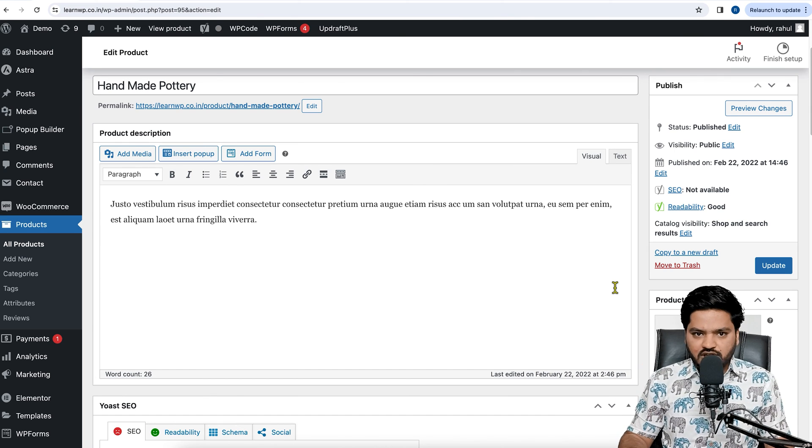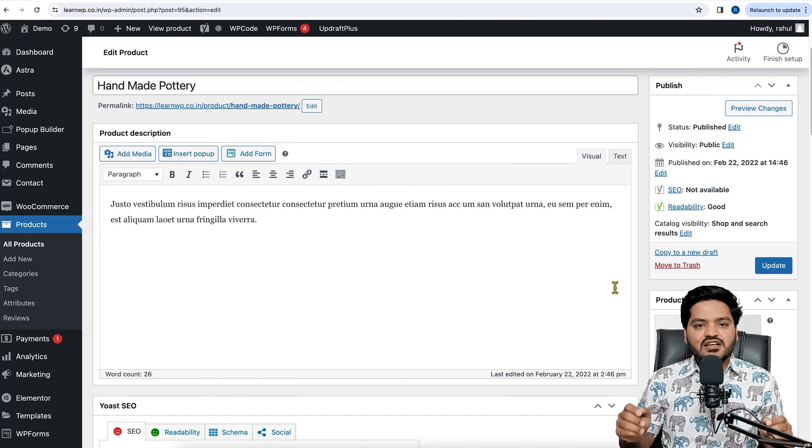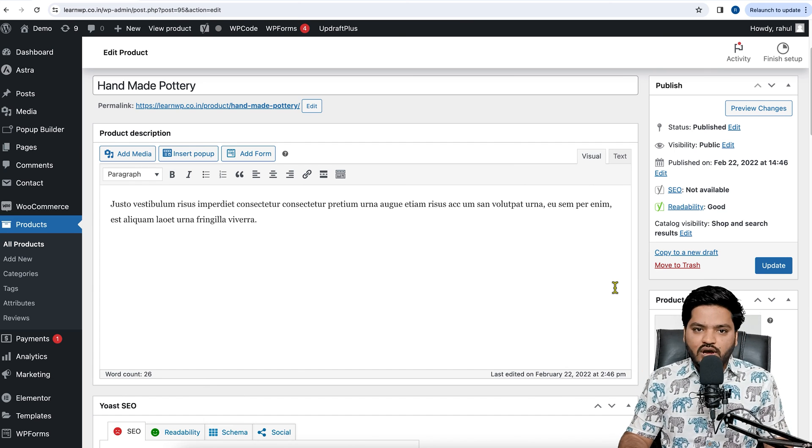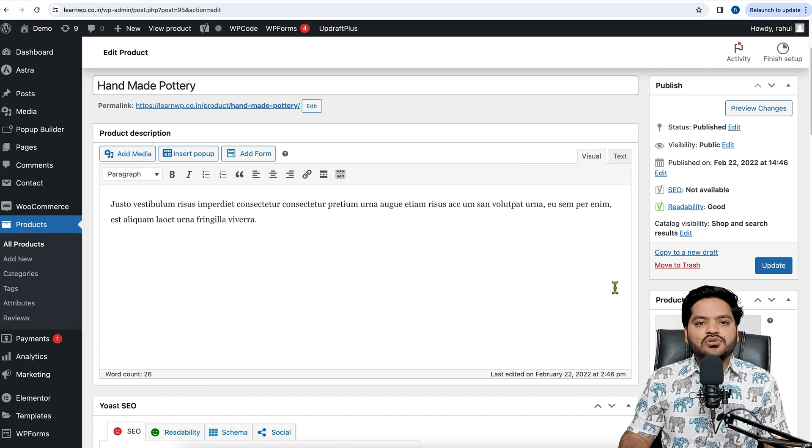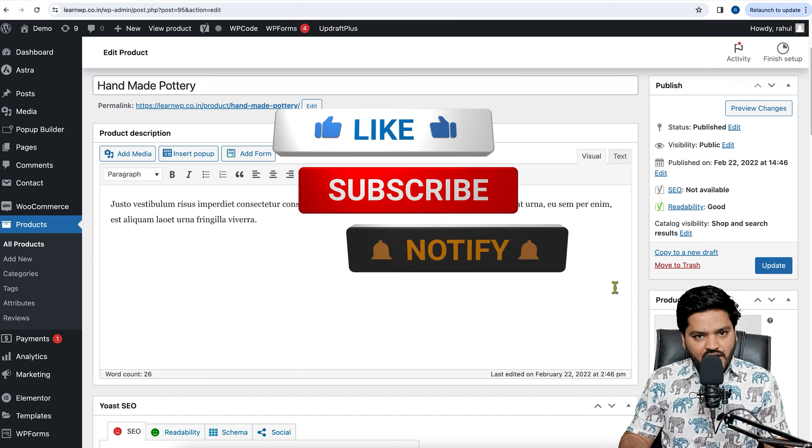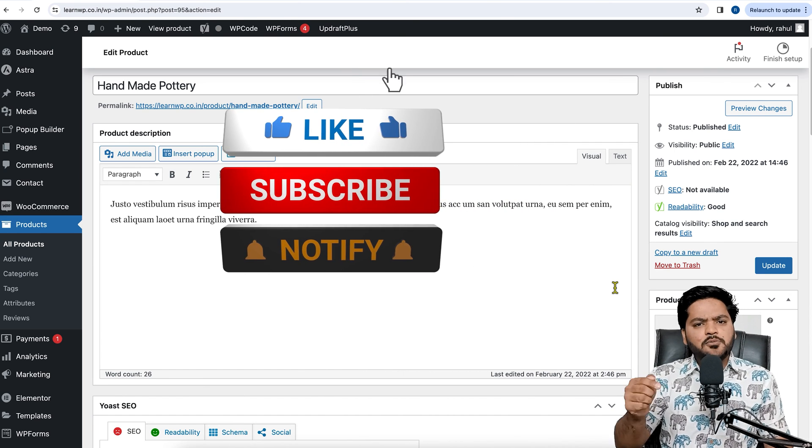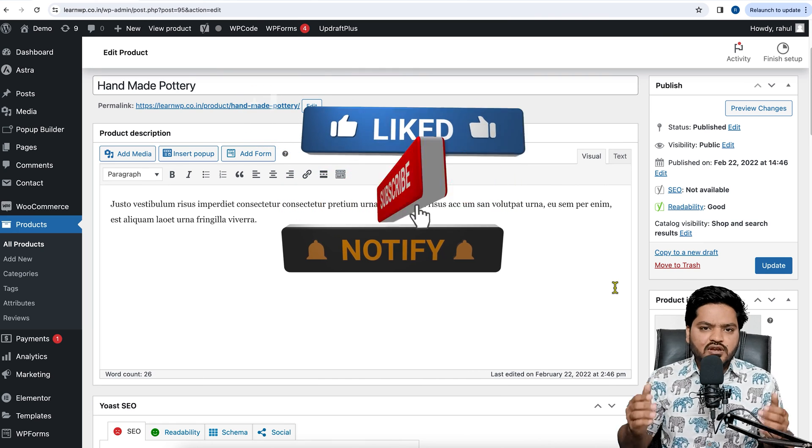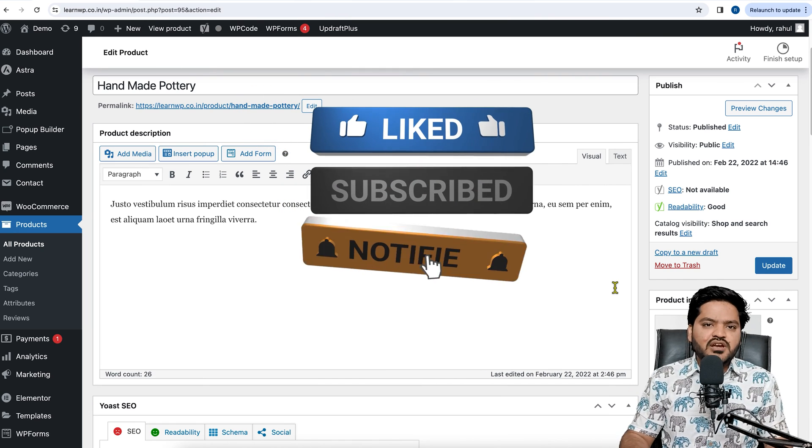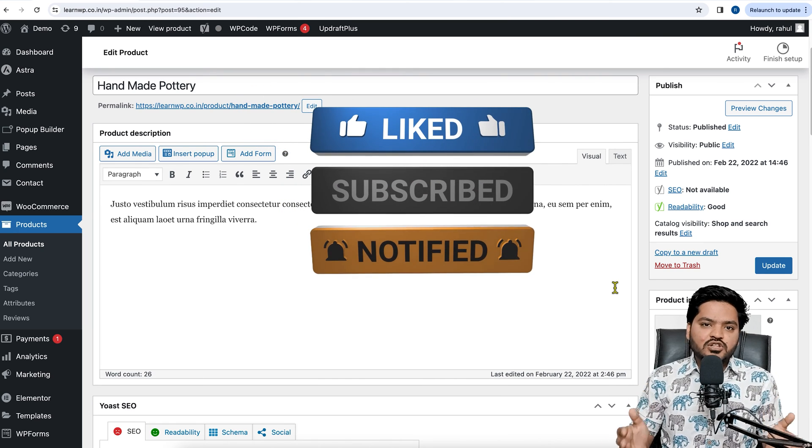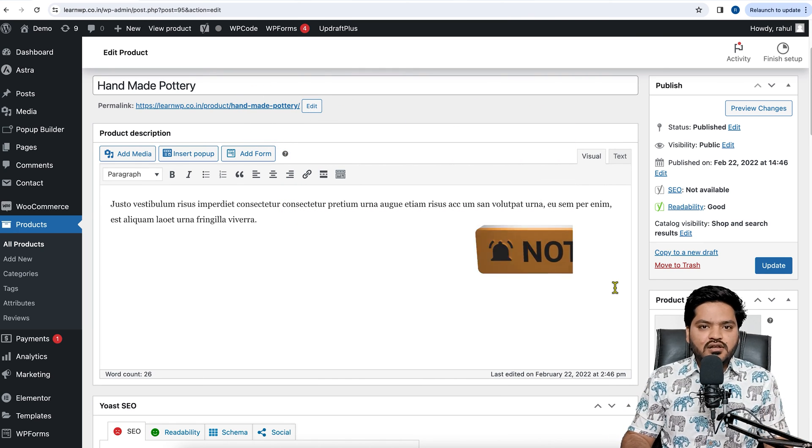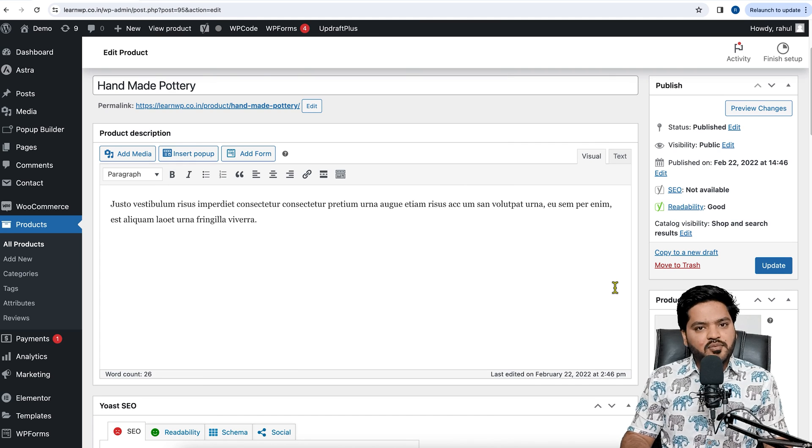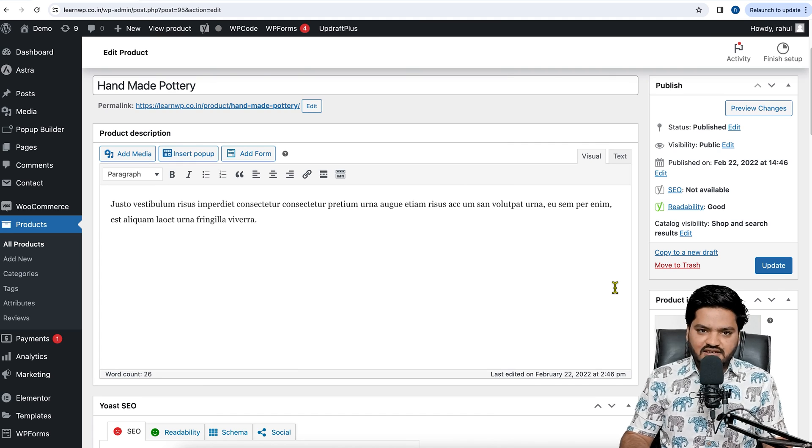So guys, that's it for this video. I hope you liked the video, and if you did, you know the drill. You need to like this video, subscribe to the channel, and press that bell icon so that you never miss an update whenever we upload a new video on our YouTube channel. I'll catch you in the next video. Till then, take care, bye bye, have a nice day.